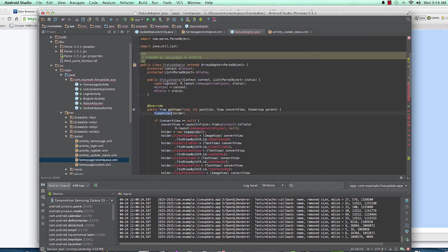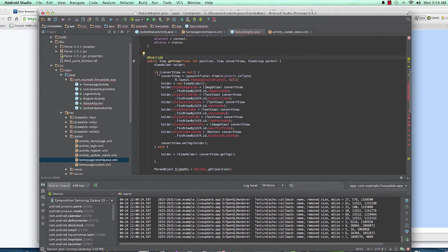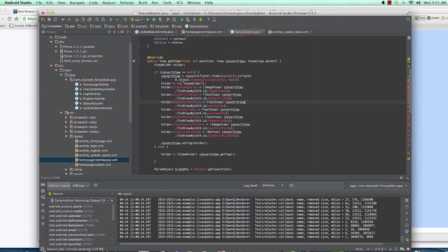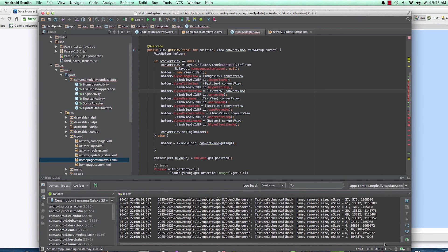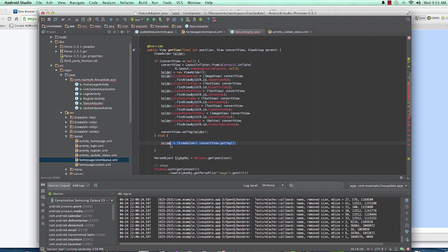We override the getView method — this is what we use to inflate each row of our app. The ViewHolder pattern says: if convertView is null, meaning there are no items to display yet, create the views. Else, if the views have already been created previously, reuse them by setting the holder equal to the ViewHolder cast from convertView and calling getTag. This reuses the views efficiently.